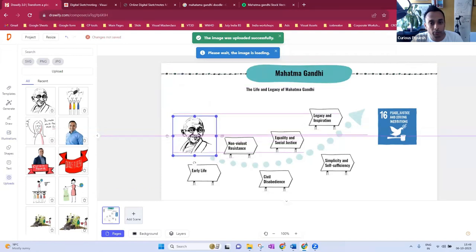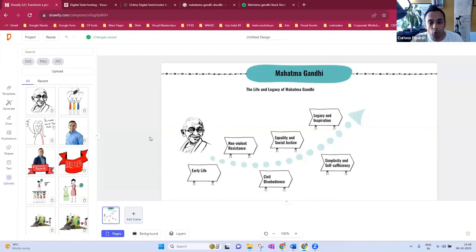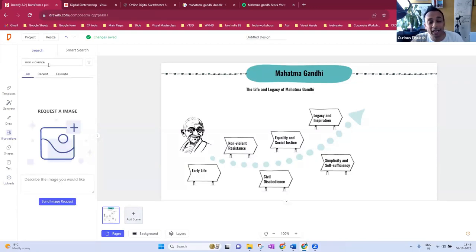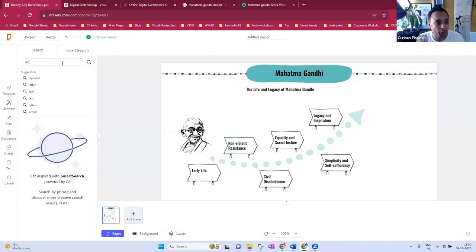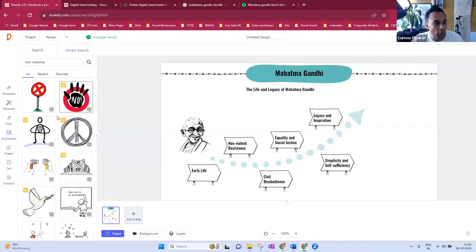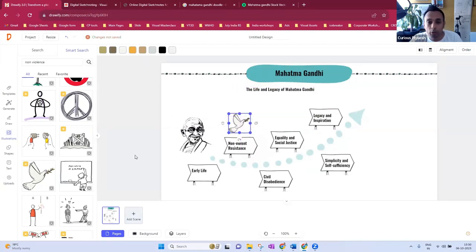Similarly you can pick up illustrations from keywords — let's search for 'non-violence.' Drawify doesn't have the exact image for non-violence, but there is a Smart Search. Let's see if Smart Search can do something for us. Here it comes — this is a nice one for non-violence. Soon there will be API integrations which can make illustrations on the spot, but currently all drawings are human-contributed, not AI-generated.